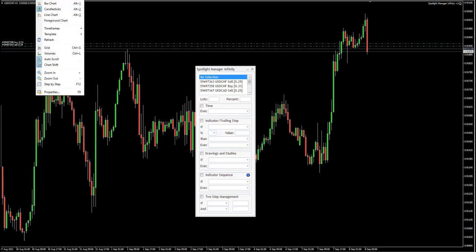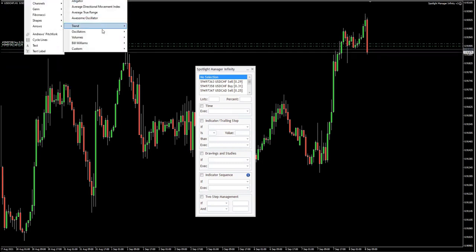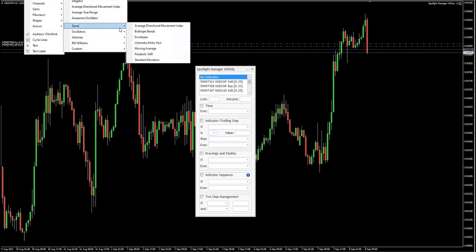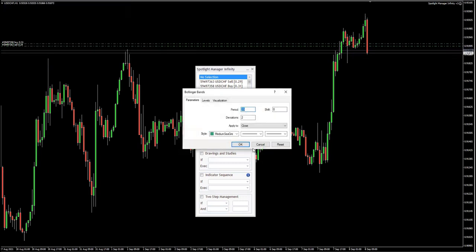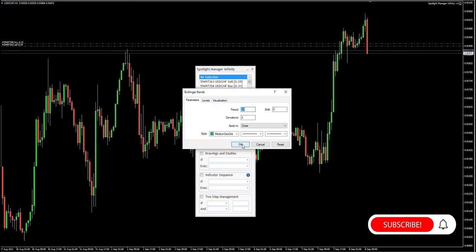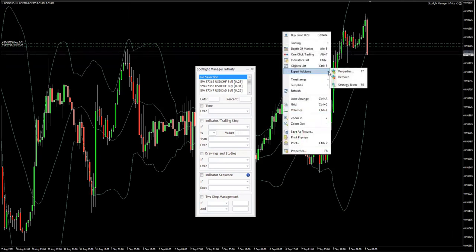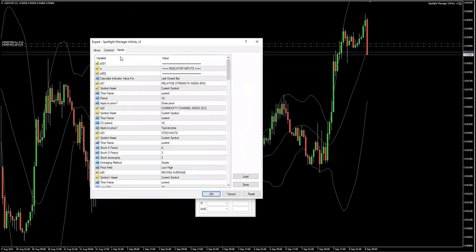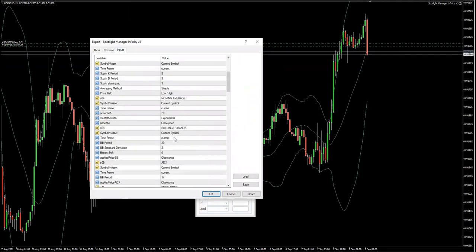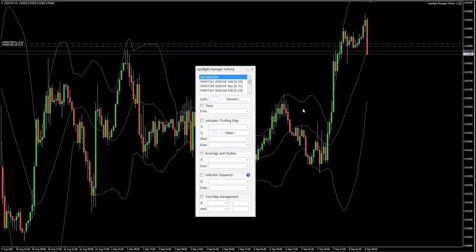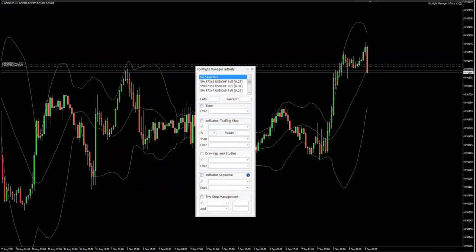Let's say I'm going to add Bollinger Bands, for example — pretty useful with standard settings. Of course, if you're not using the standard settings, you can change it here, and then you need to go ahead and click Expert Advisor Properties, and in the inputs you need to find the Bollinger Band settings and update them. Since we're using the defaults, I don't need to change anything.